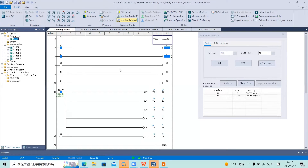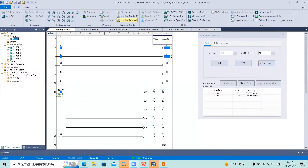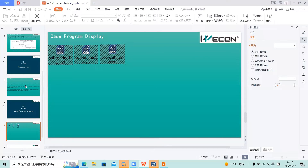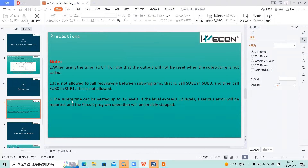In this demo program, I have added five levels of subroutine nesting. According to the rule, we can add a maximum of 32 levels. Do not exceed this limit, or the PLC will have an error and stop working.